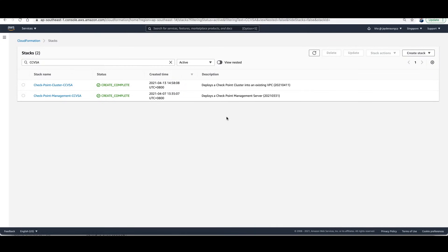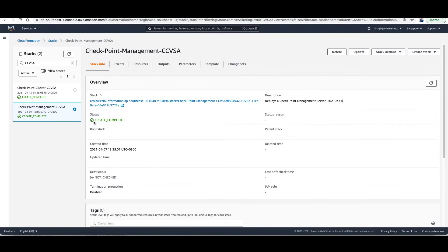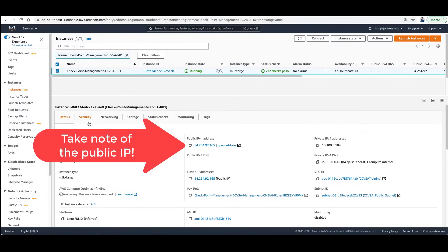It should take a few minutes for the CloudFormation template to finish deployment. You can check on the status of both the management server stack and the cluster stack. Make sure it says Create Complete. Once completed, go to the resources for the management server and take note of the public IP address, which you can find under the Details tab.